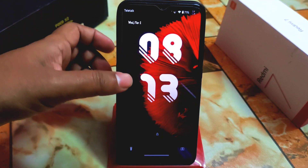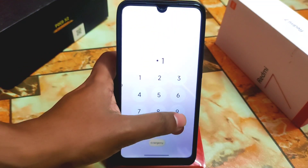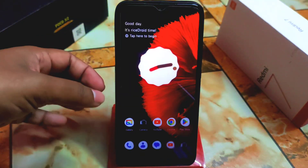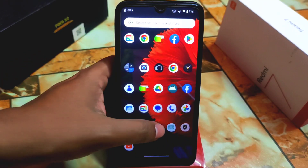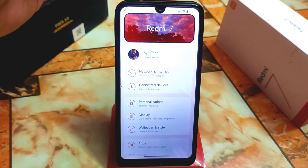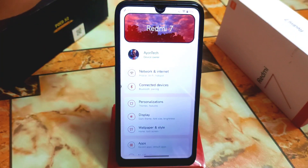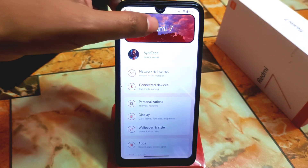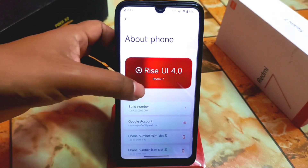Later in the video I will show every single detail. Now let me unlock the device and show you from the settings as usual. The settings UI is totally different and I already customized it. If you want to go to the about section, you need to click on 'readme 7' and then you'll get About Phone and Rise UI 4.0.